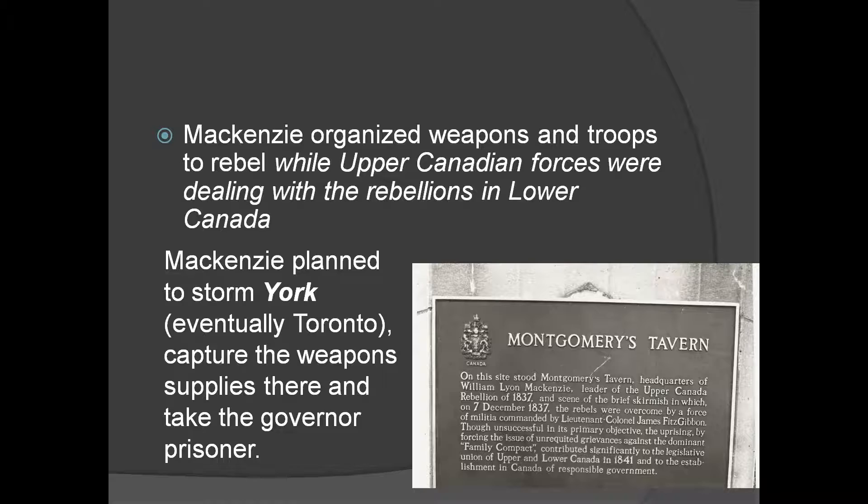He's got this brilliant idea that they're going to storm the town of York, which grows up to become the city of Toronto. Once upon a time, Toronto was actually called York. So he's going to take his rebels, they're going to go storm York, they're going to capture the weapon supplies that are there, and they're going to take the governor prisoner. This is the brilliant plan.